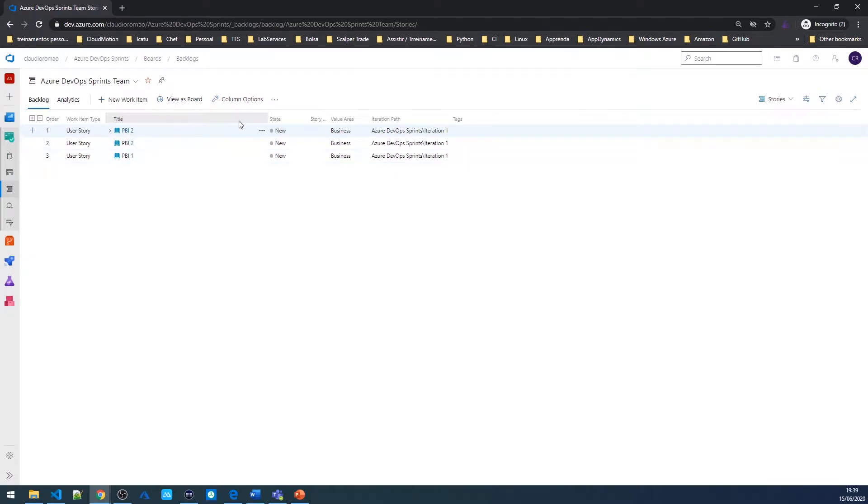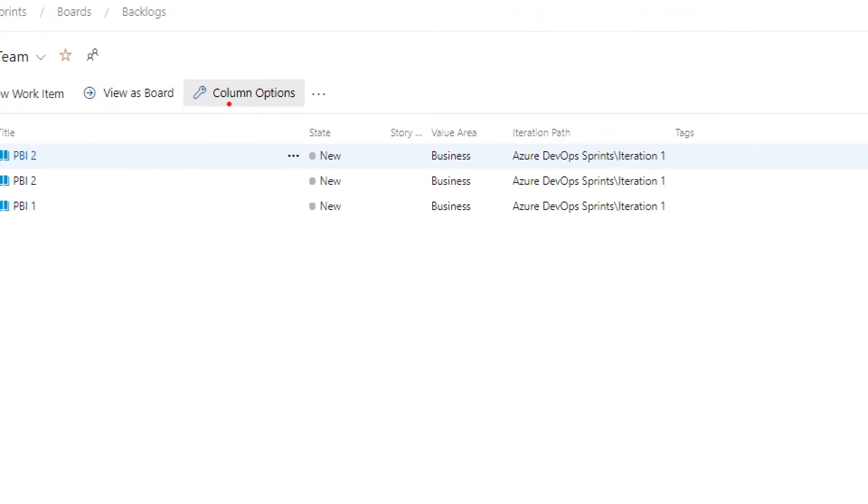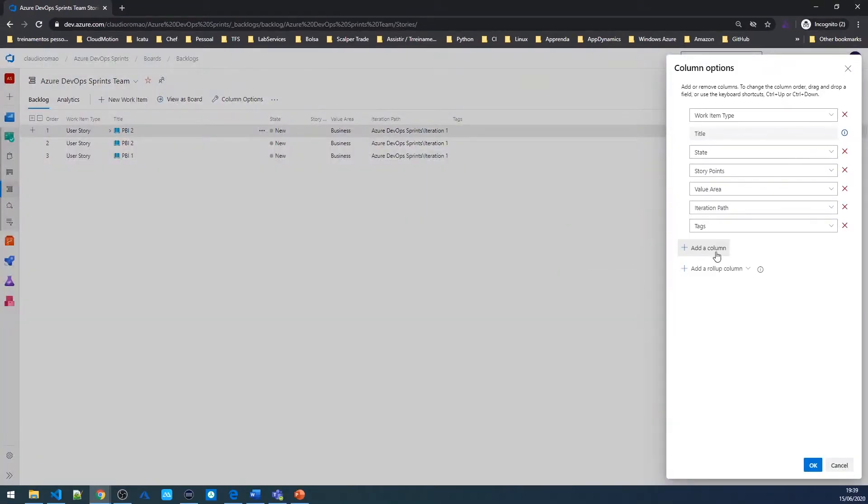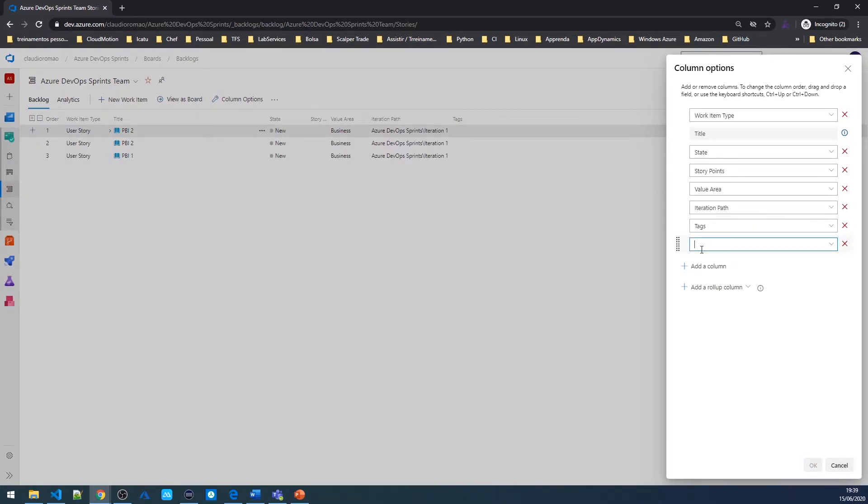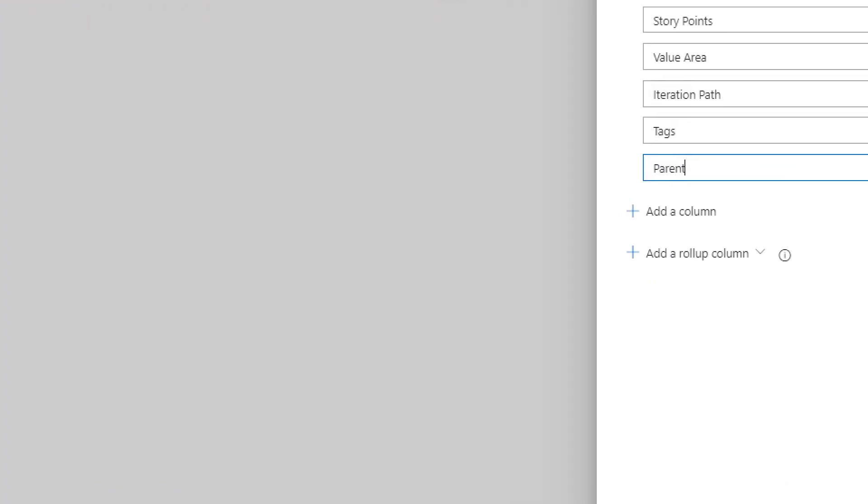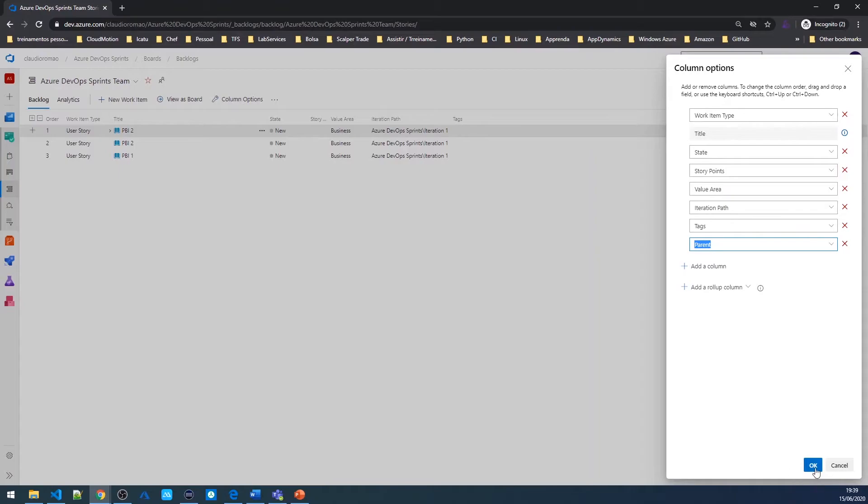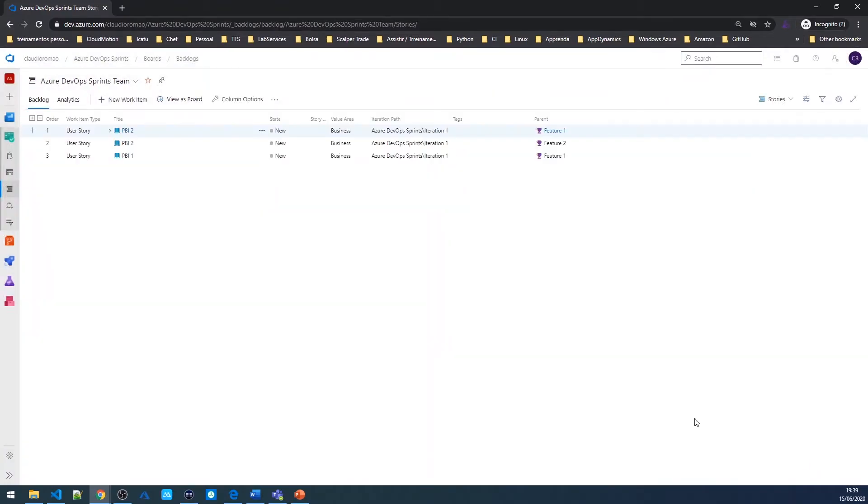Now I can add a new column that is going to show me who is the parent. To do this, I'm going to come here on column options and then I'm going to click here, add a column. And I'm going to choose the column named parent, just like this and hit OK. And now we can see who is the parent of this PBI.